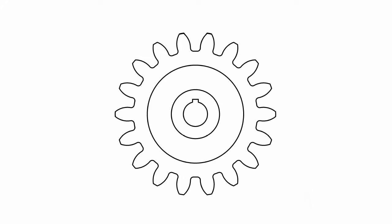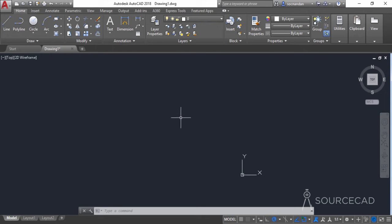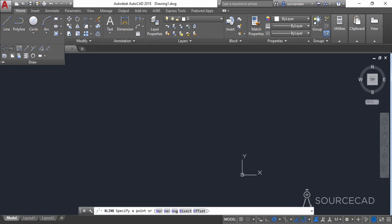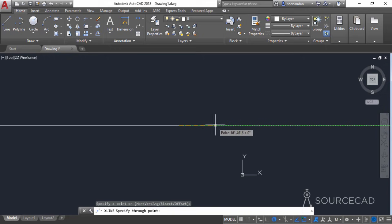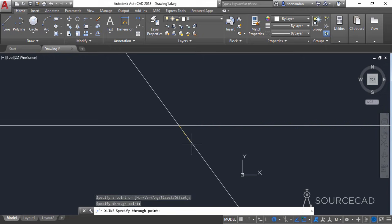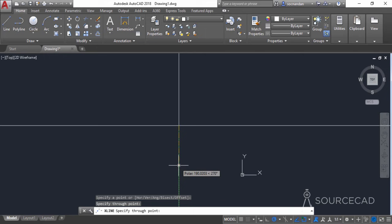In this video, I'll make a simple gear. So let's start with the construction lines. Go to the draw panel, expand it and select the construction line tool. Now click anywhere in the drawing area to start the construction line, then click on the second point to make the horizontal, and a second point to make a vertical construction line.